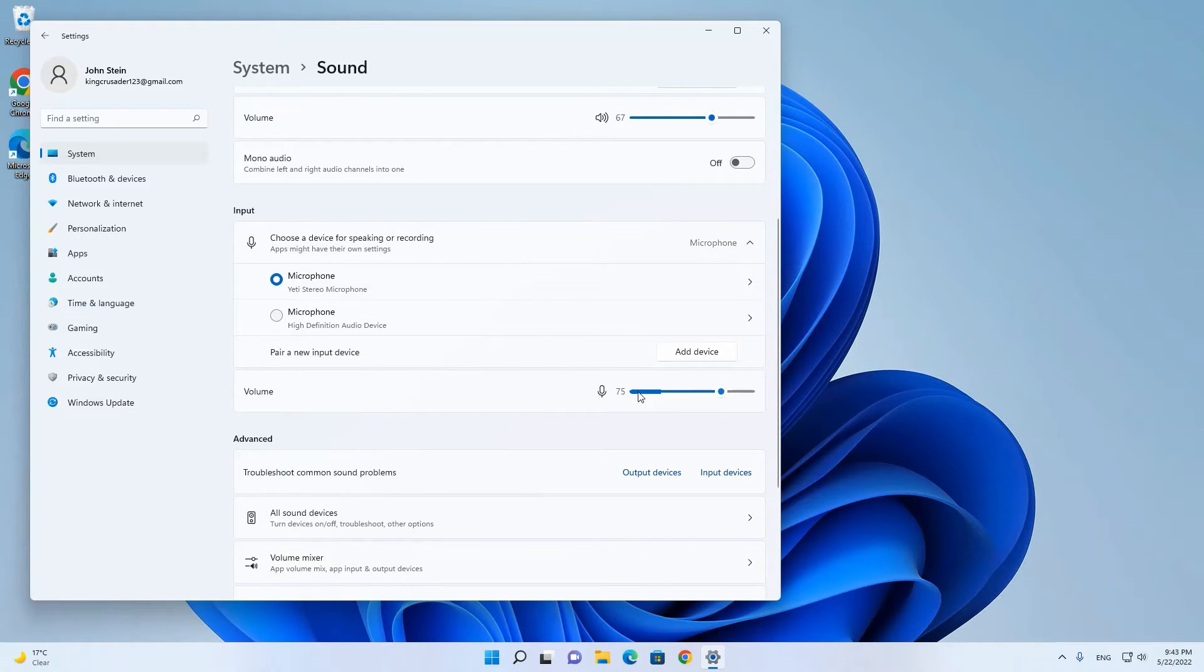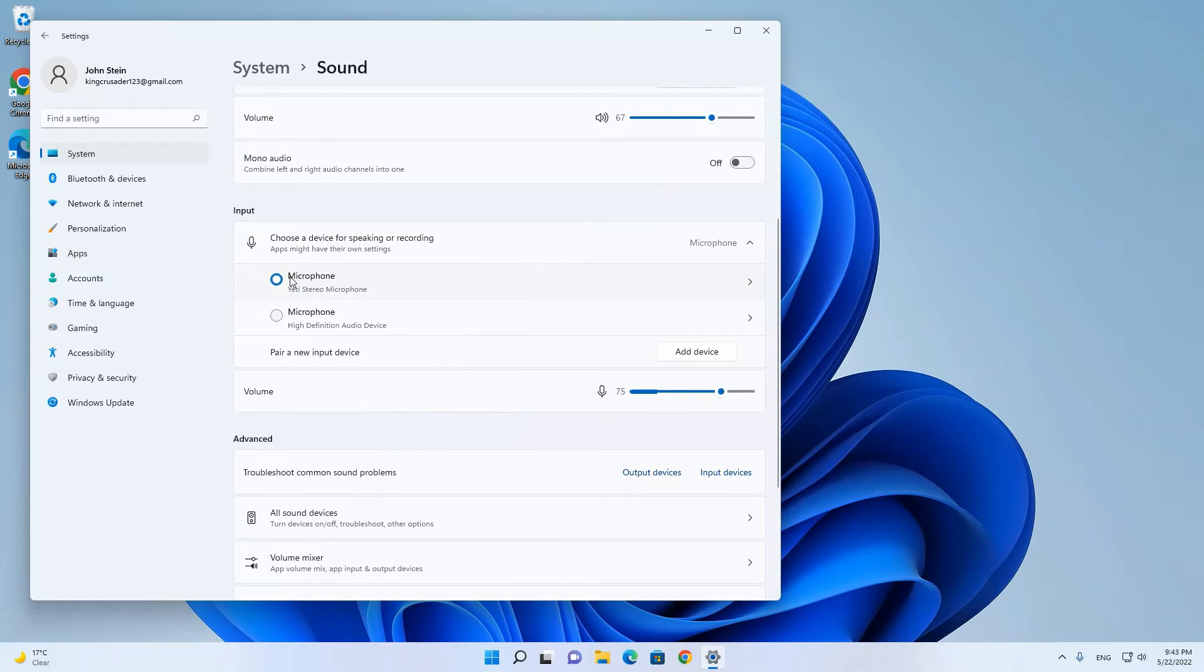As you can see, as I am talking right now my input device is working and here is the input device I have set. So it's this microphone.